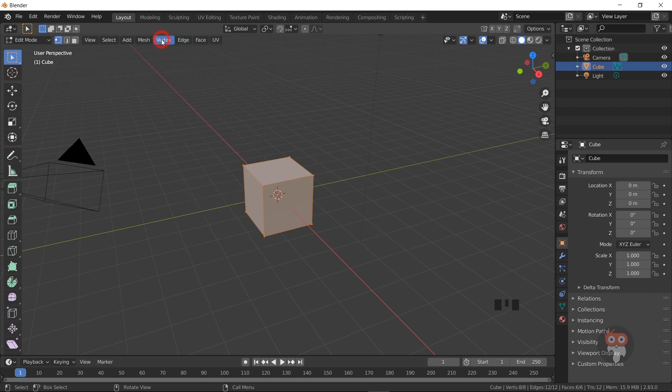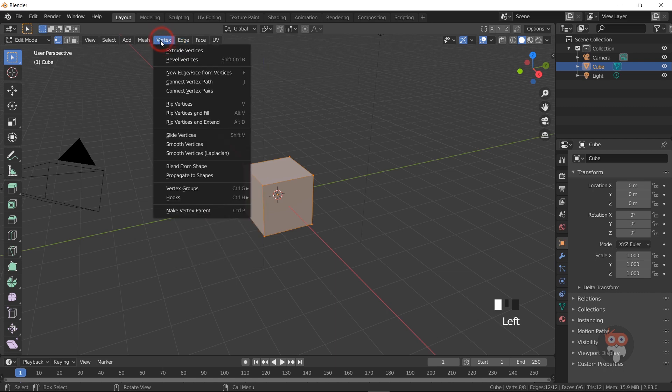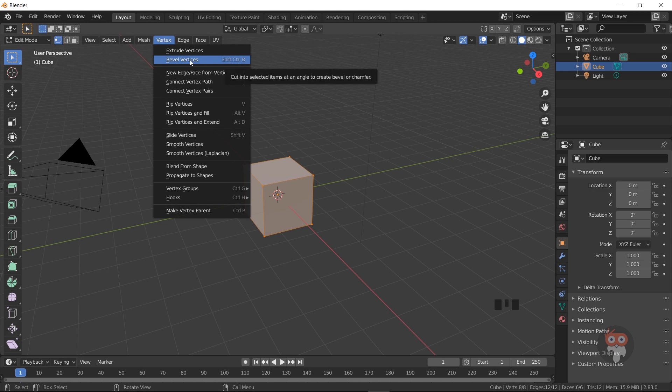When you go to the vertex tab, you can see SHIFT CTRL B for bevel vertices.